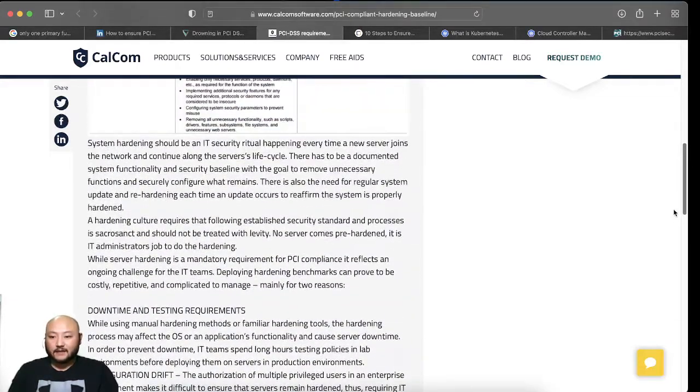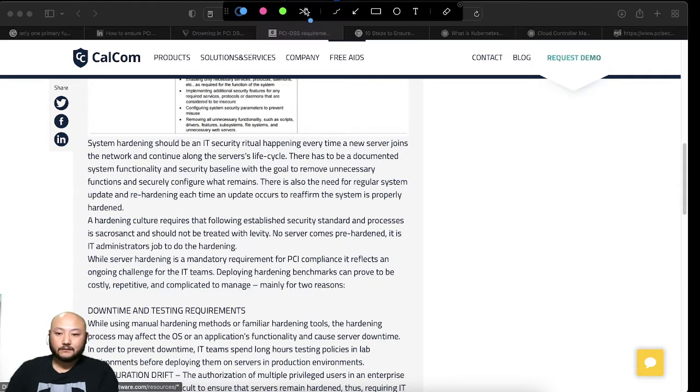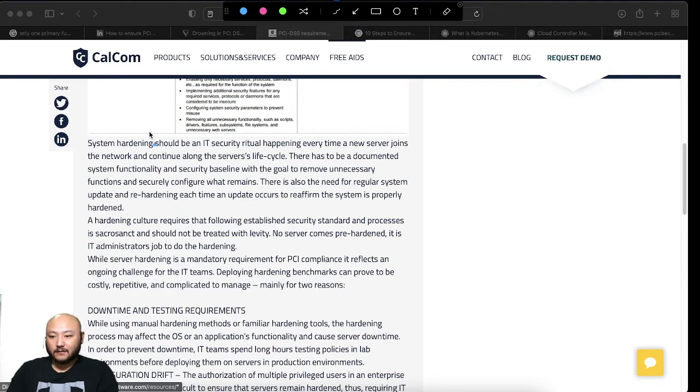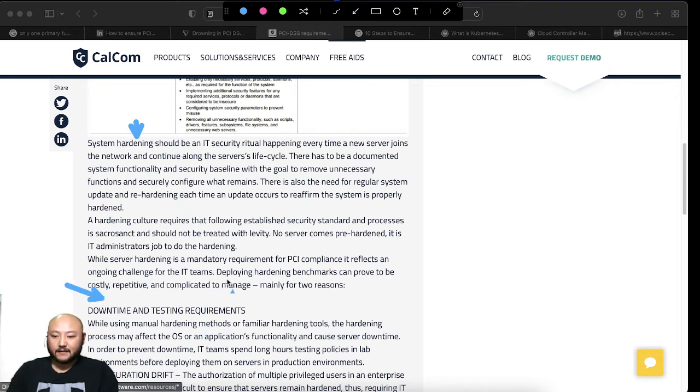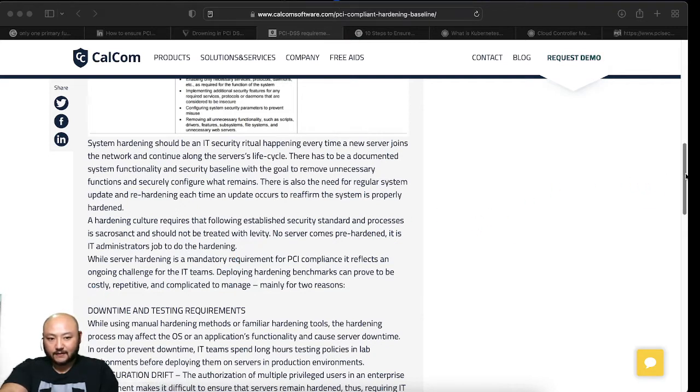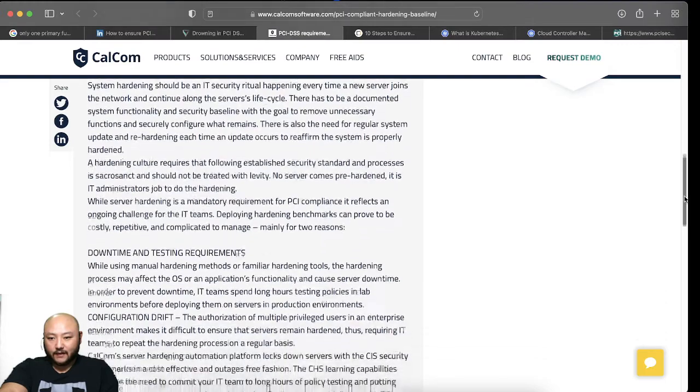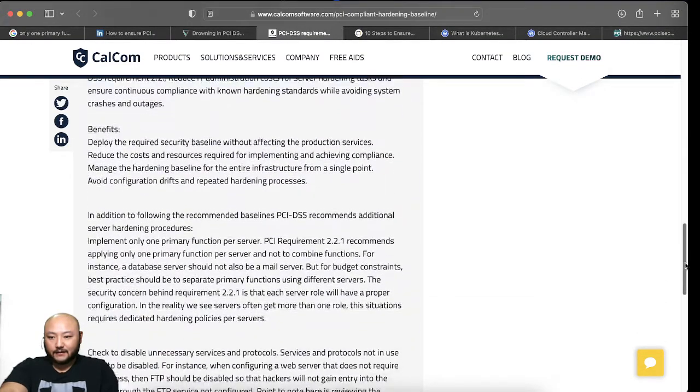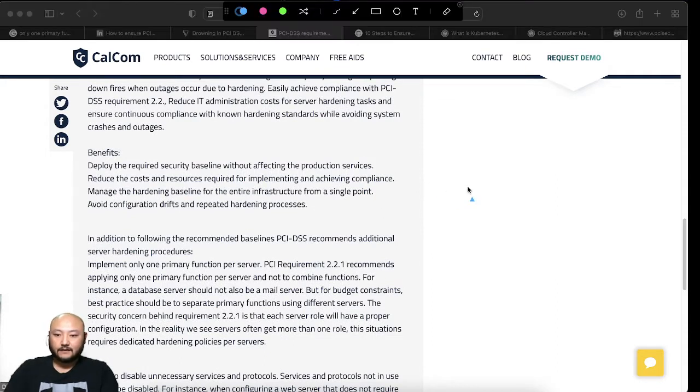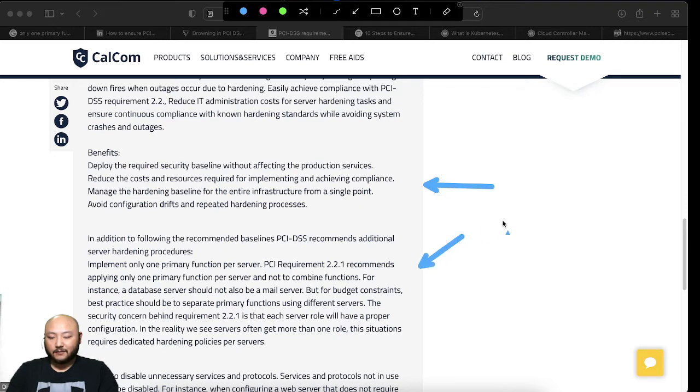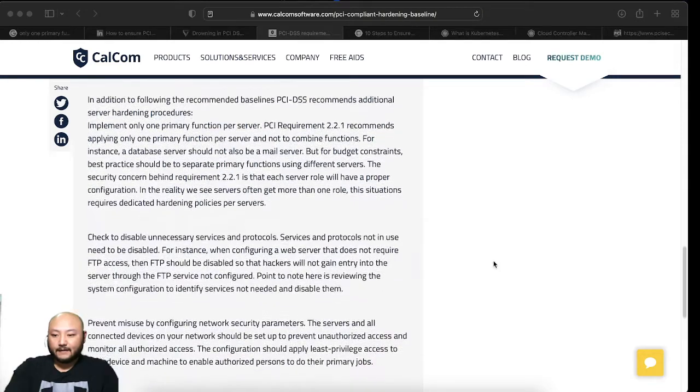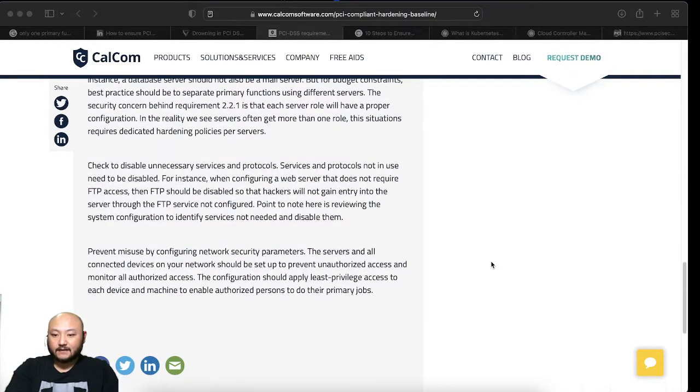And then it states a little bit about the requirement 2.2 here and talks about hardening a little bit. So it talks a little about hardening here, downtime and testing, why you should implement hardening for each server that you have. There's benefits that they talk about and the requirement that it's for PCI. So pretty decent document here.